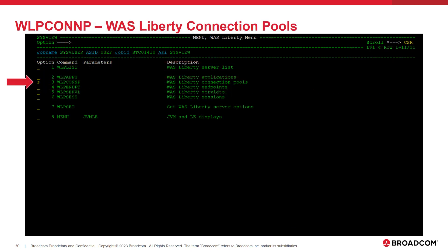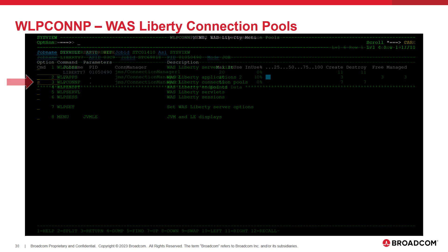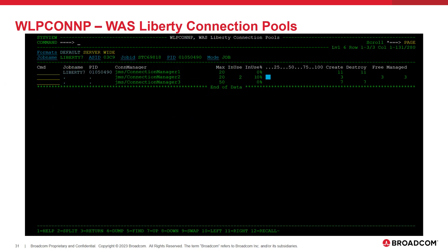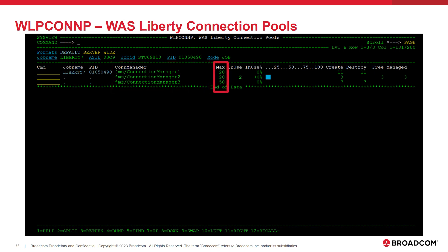The next command we will look at is wlpconp. The wlpconp command displays a list of connection pools in use by the Liberty server. Connection pools are used to manage and control the number of concurrent connections to an asset or system of record. Connection pools are created and managed by a connection manager. The identifier of the connection manager for the connection pool is listed in the con manager field. The max field shows the maximum number of concurrent connections that can be fulfilled by the connection pool. To determine how active a given connection pool is, the in-use fields display the total number of active connections and percentage of active connections currently being used in the connection pool.